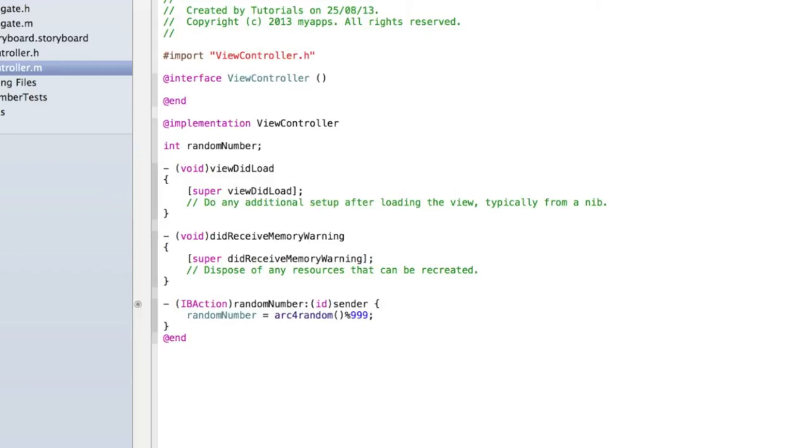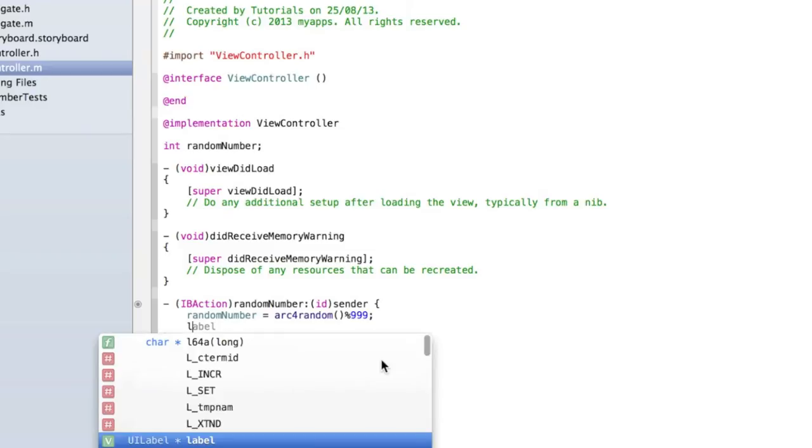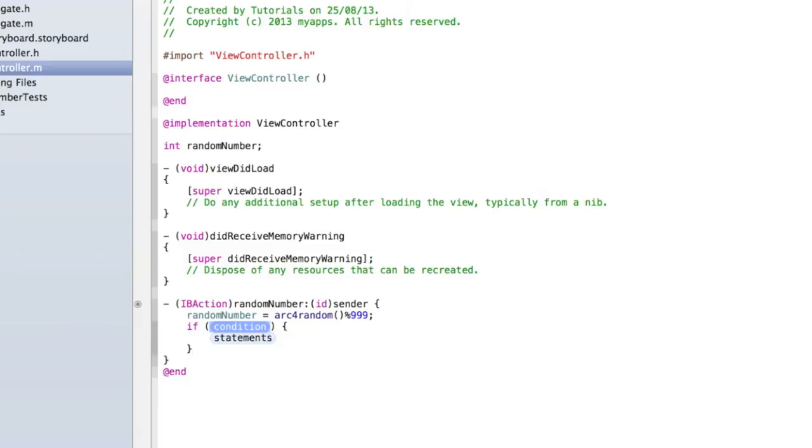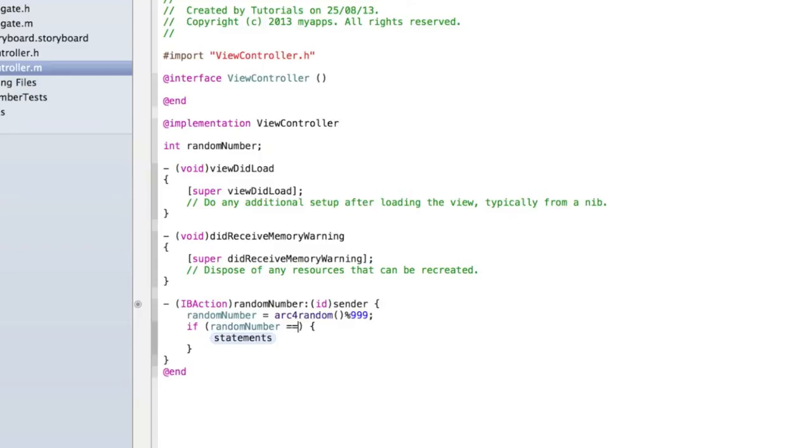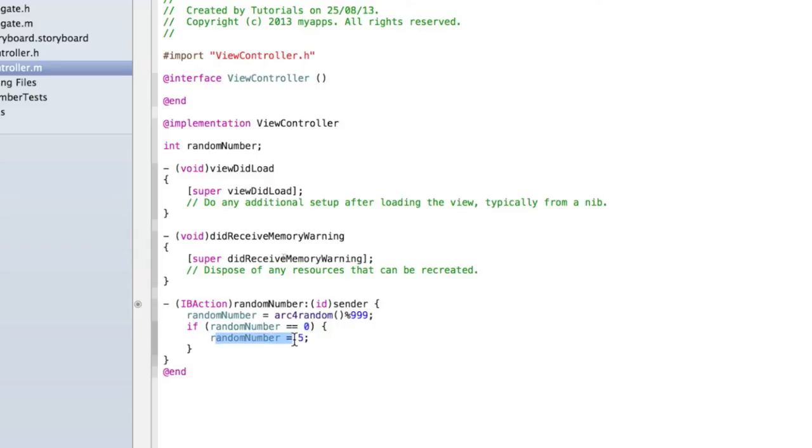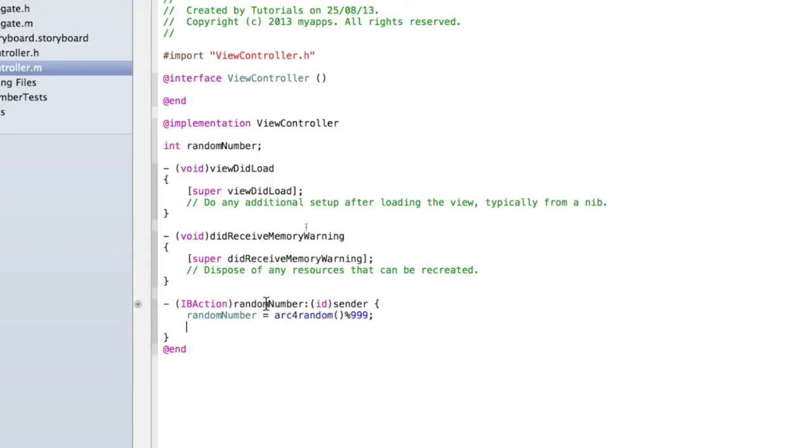It's possible that it will give you back the number 0. If you don't want the number 0 to be one of the possible numbers, you'll just have to do an if statement: if randomNumber equals equals 0, then randomNumber equals 5. That's essentially saying if the random number is 0, then make the random number 5. There's no way to say make a random number between 1 and 999. Well there is but it's a bit difficult. Anyway, I'm happy to have 0 as one of my random numbers, so I'm going to leave it just as it is.